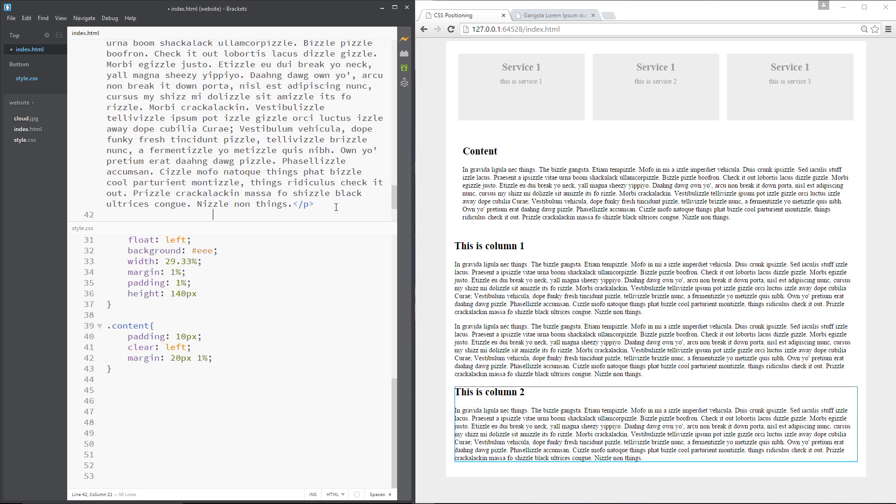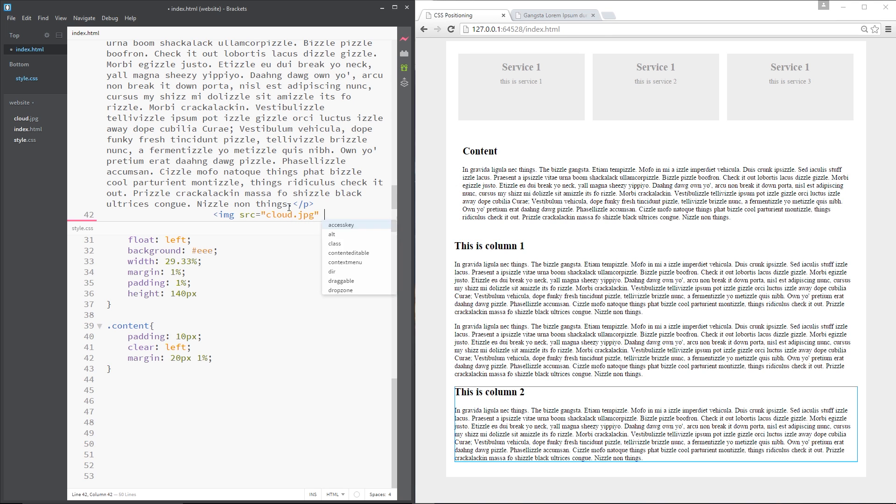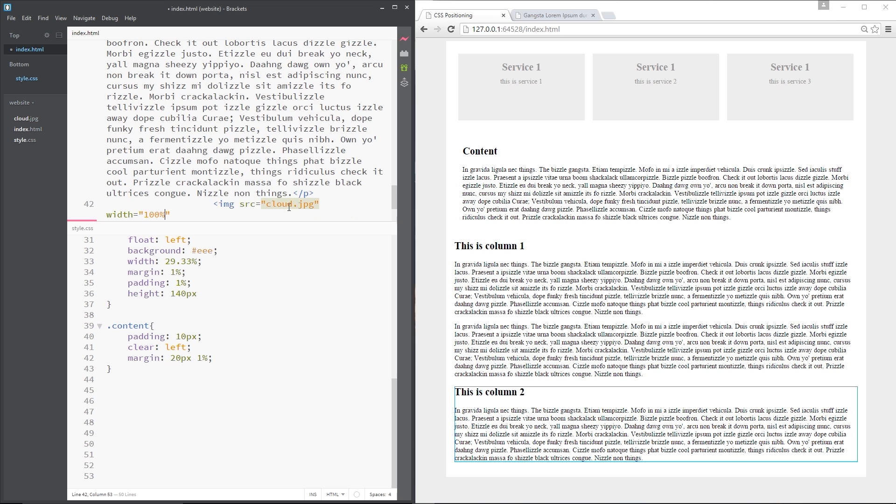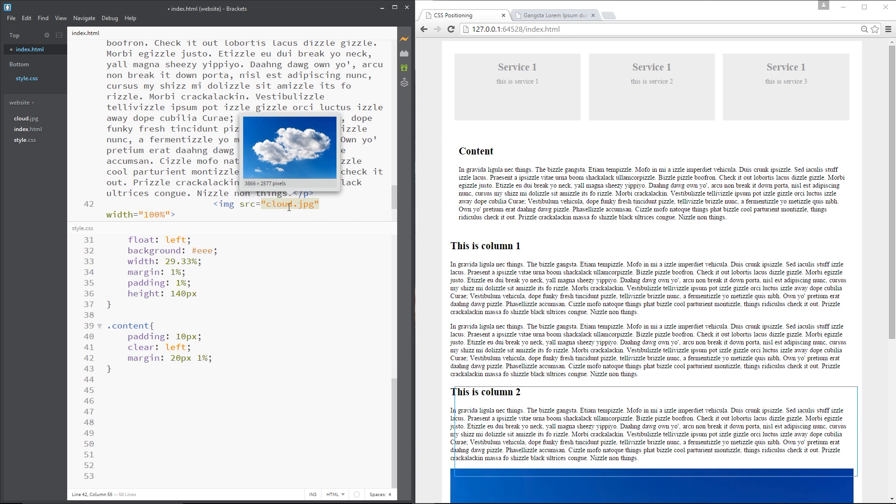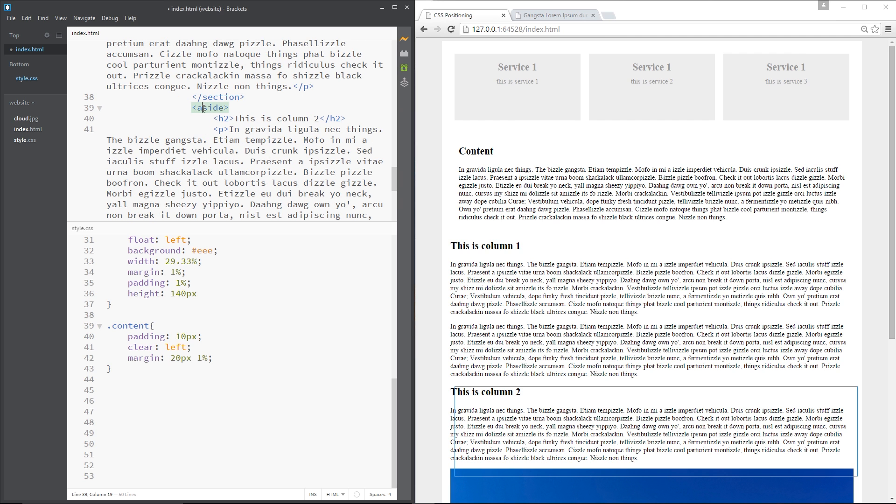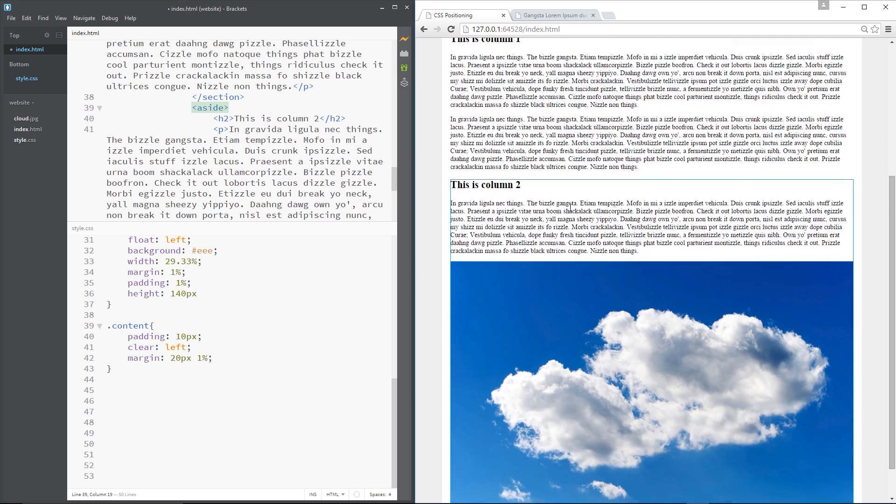Then underneath that I'm going to do an image tag and we're going to use that cloud image that I used a couple of lessons ago, so we just need to write in cloud.jpg and I'm going to set the width to be equal to 100% like that and then that's going to set that image to 100% width of whatever width this aside tag is and currently that width is 100% so the image is 100% of that.